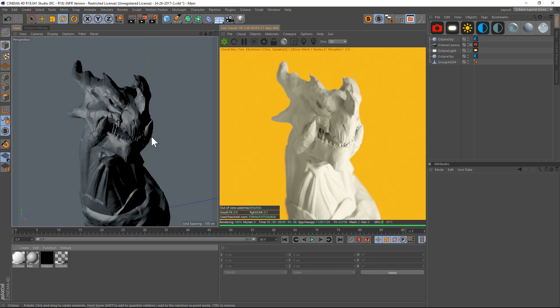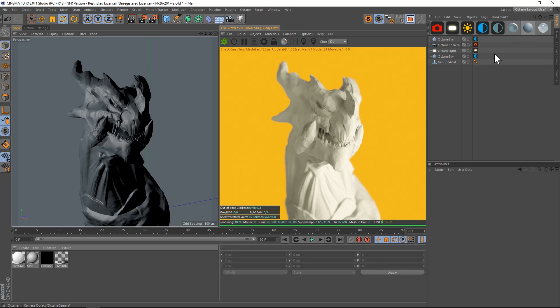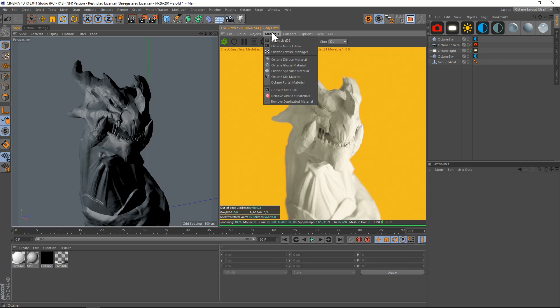This one's going to be a lot quicker because in Octane it's really fast. Let's make a new material. I have my Octane materials up here, but you can also go to Material, and here are your different options: diffuse, glossy, specular, and mix.